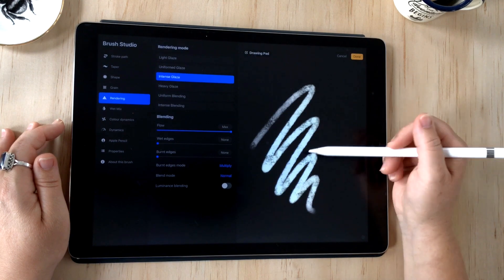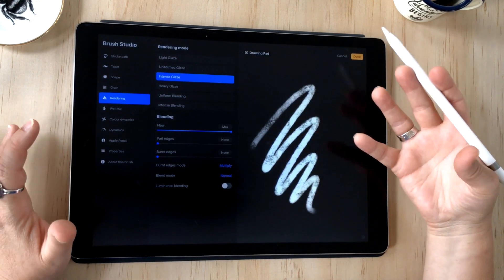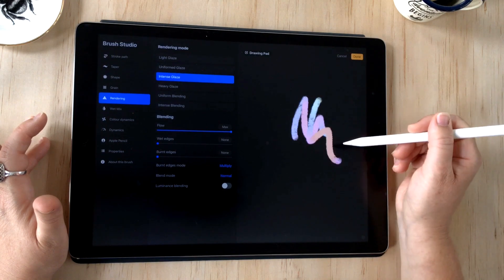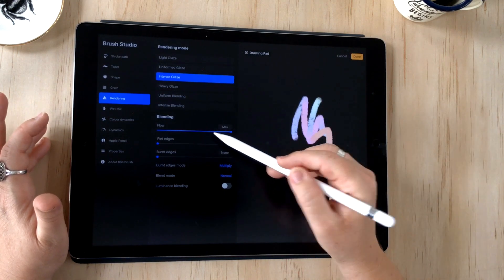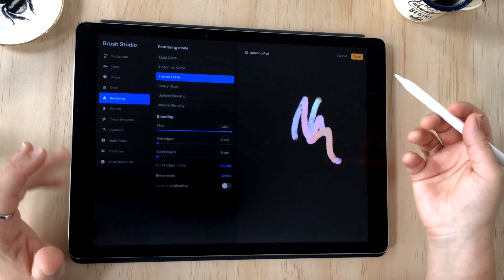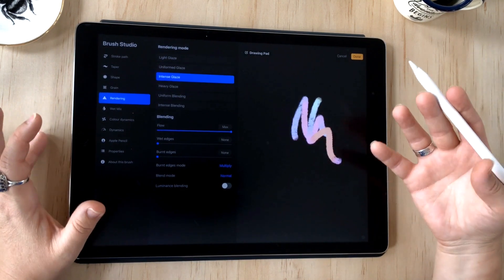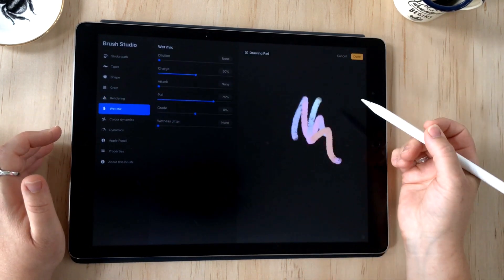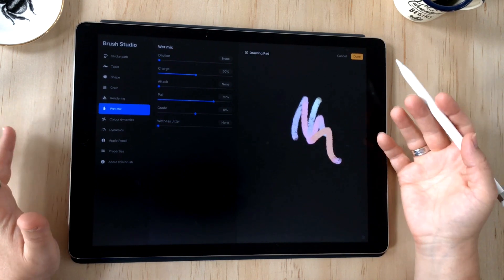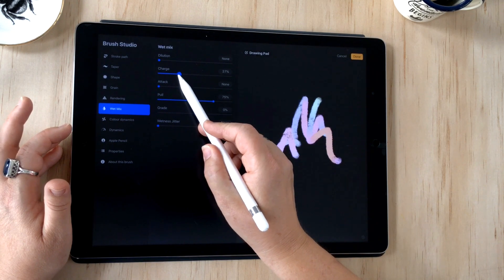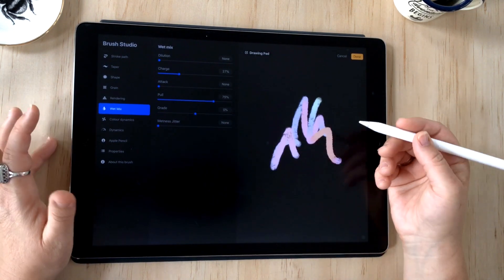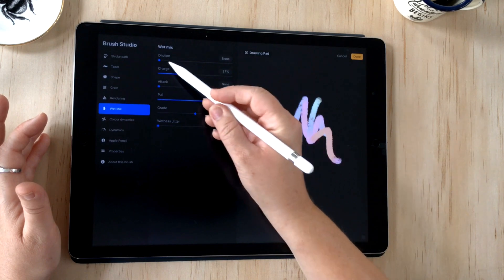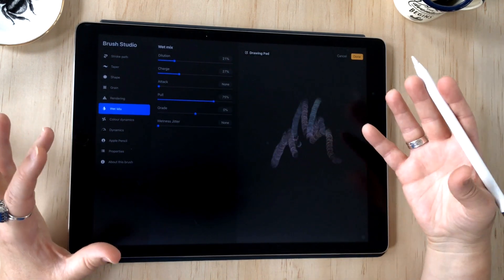Shape and grain we looked at those. Then rendering, so rendering adjusts how your stroke reacts with the canvas and each other, so each of the strokes. The blending focuses on how the colors mix together and how you can create a wet edge or you can give color burn effects. Wet mix gives you more control over how the paint interacts. You can adjust the charge to mimic a brush running out of paint, and there's also a setting for dilution as well, which means how much water is mixed in with the paint of your brush.